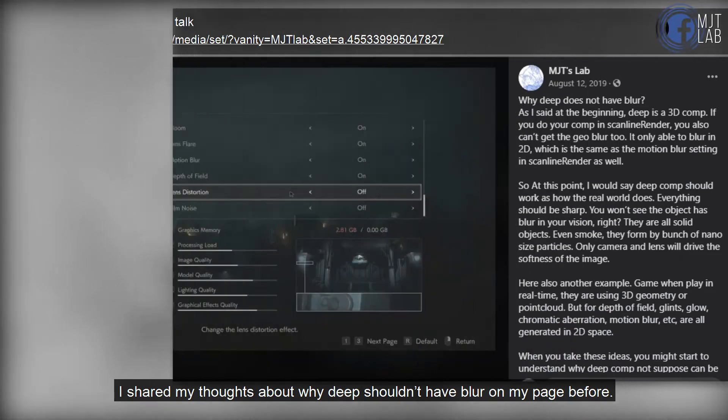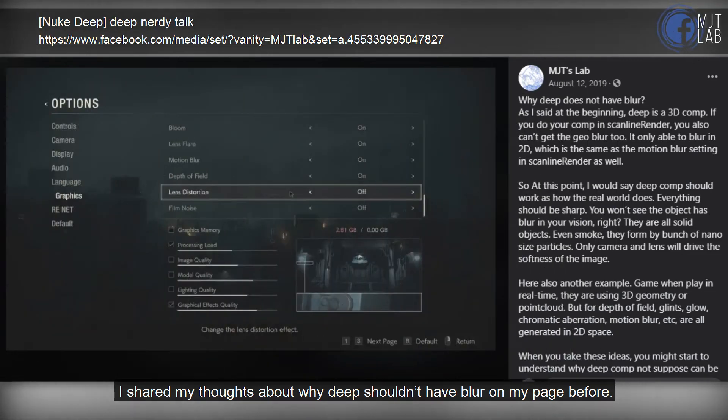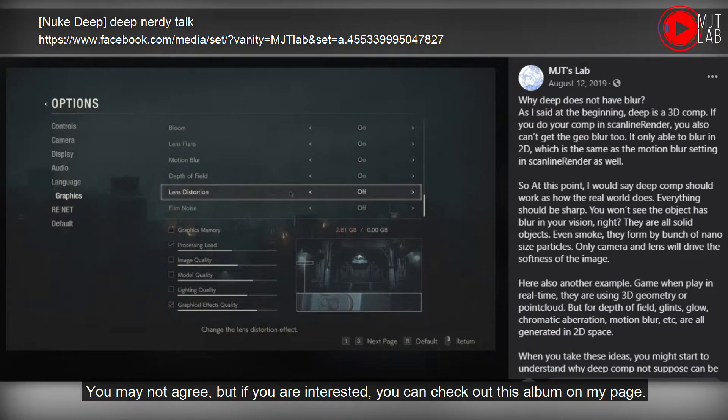People always look for blur in deep comp when they start getting their hands on it. I shared my thoughts about why deep shouldn't have blur on my page before. You may not agree, but if you are interested, you can check out this album on my page.